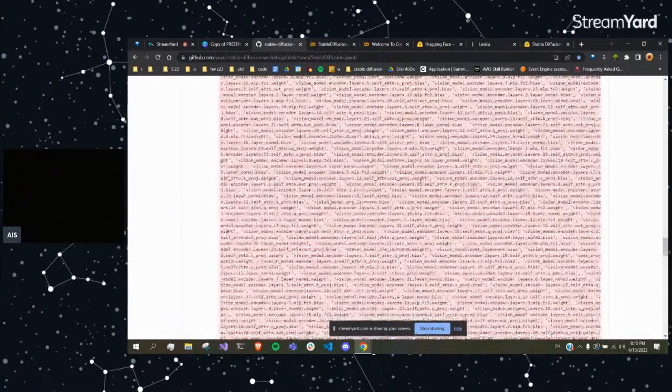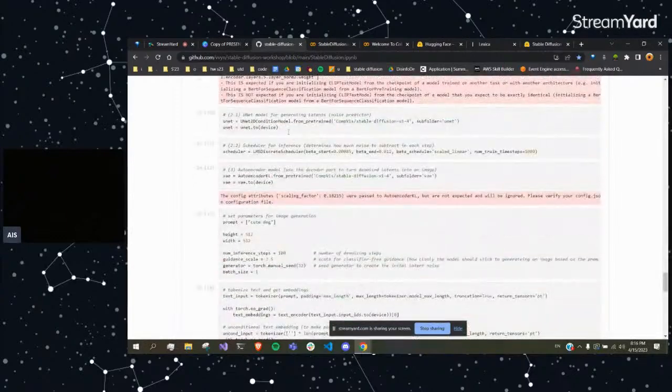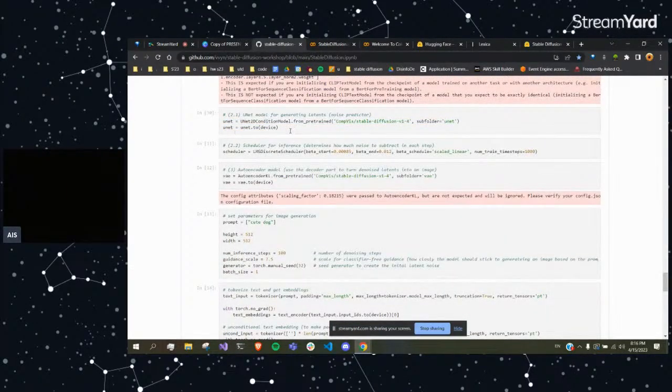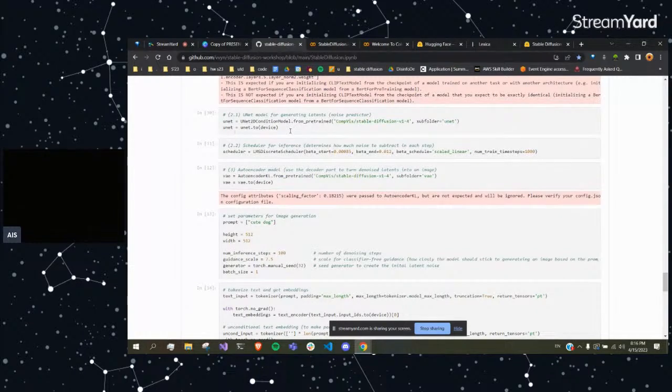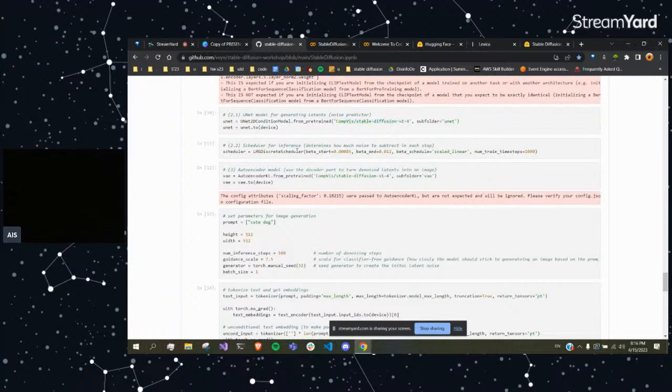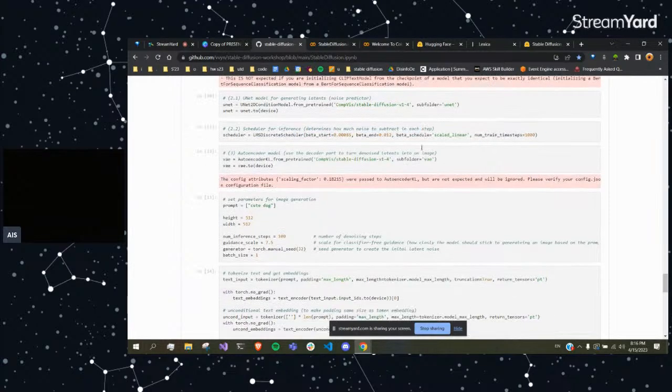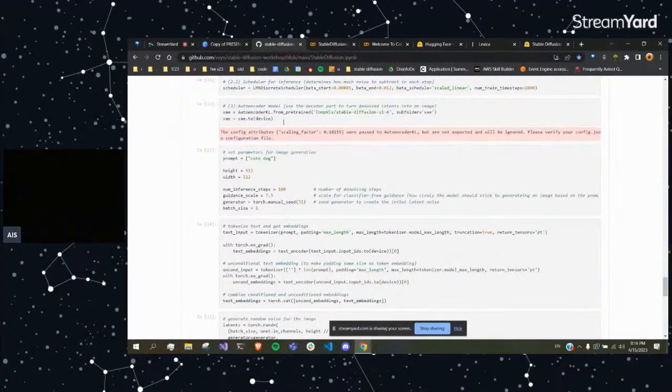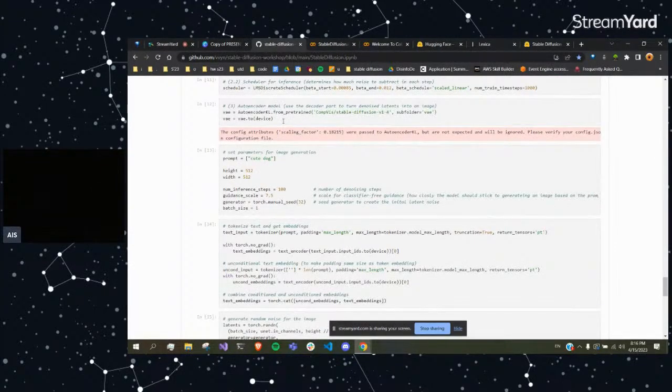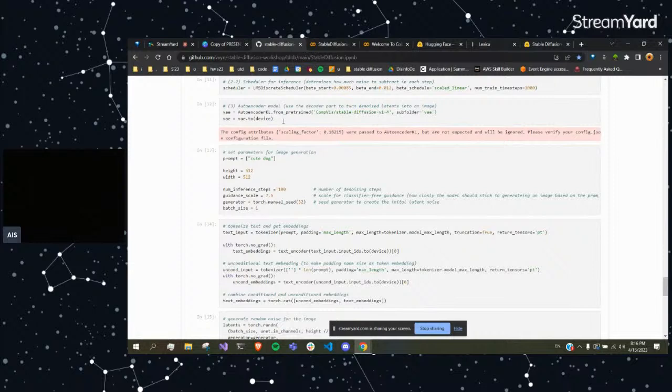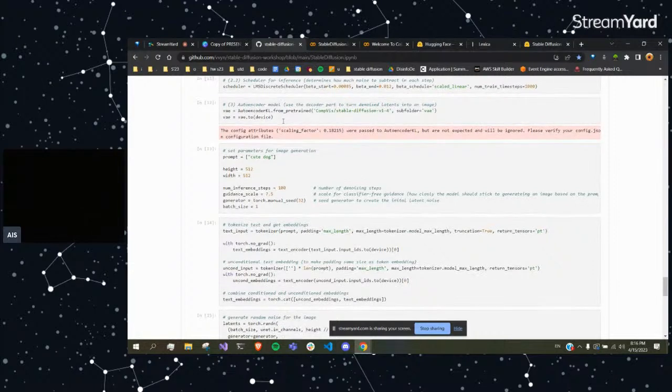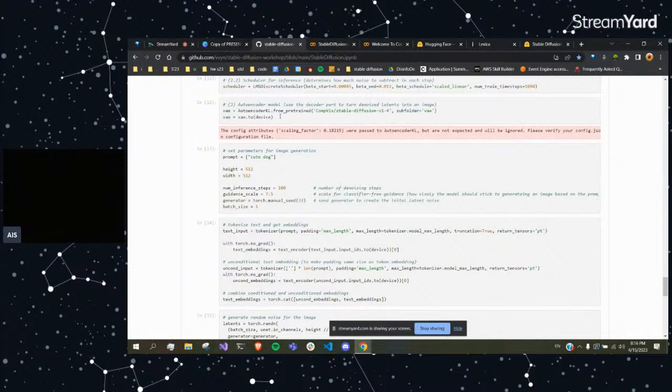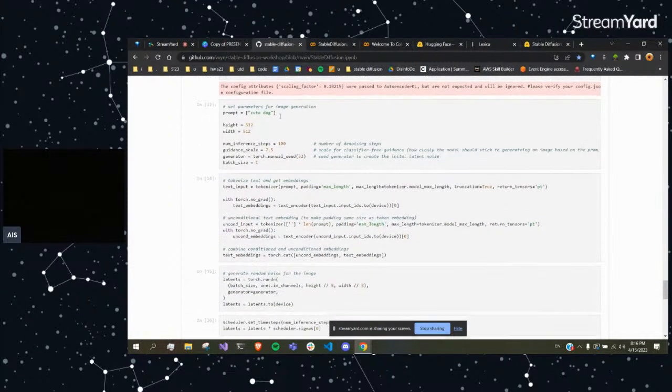The next part we load up is the U-Net model, which is our denoising Stable Diffusion model as you can see here. And the scheduler just determines how much noise to subtract in each step, which is great - you can customize whether you want the same amount of noise subtracted in each epoch or a different amount. And this is the autoencoder model which will take that image from the latent space and decompress it into its original size again.